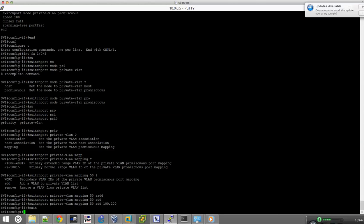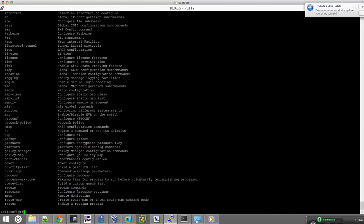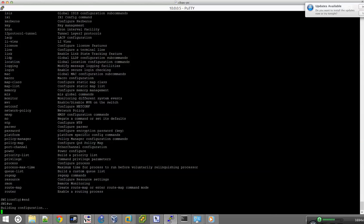So the next thing we want to do — we've got the promiscuous ports set up. We're going to go ahead and stop the video there and pick up from this point in the next part.